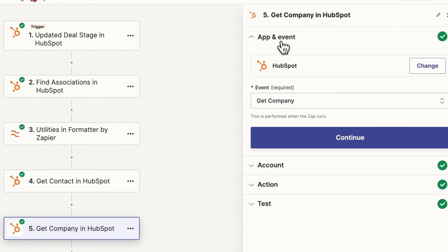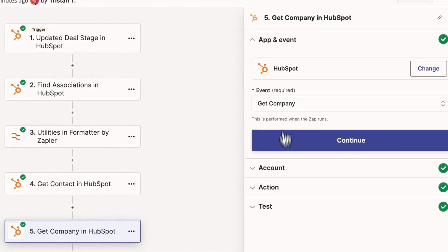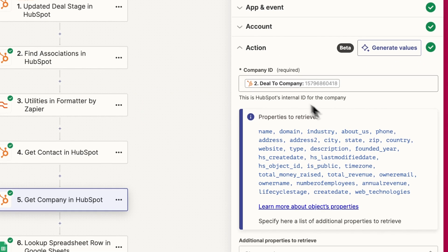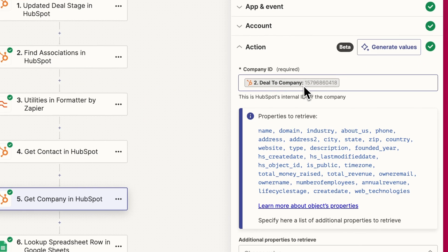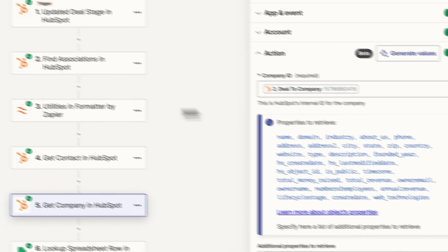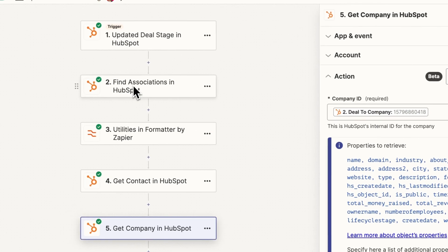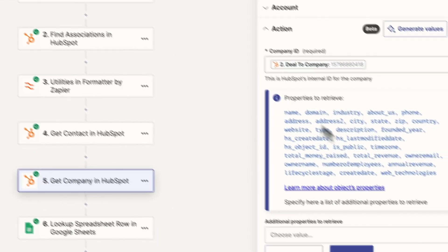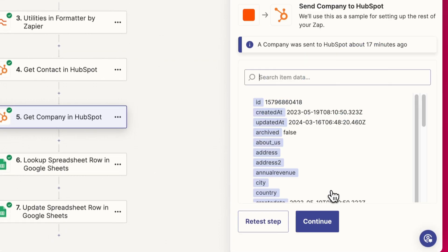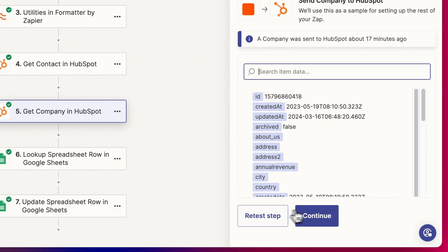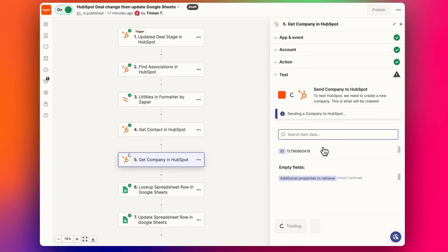And so we're using get company step. And then we put the company detail in from the association step to continue. We pull that company detail.